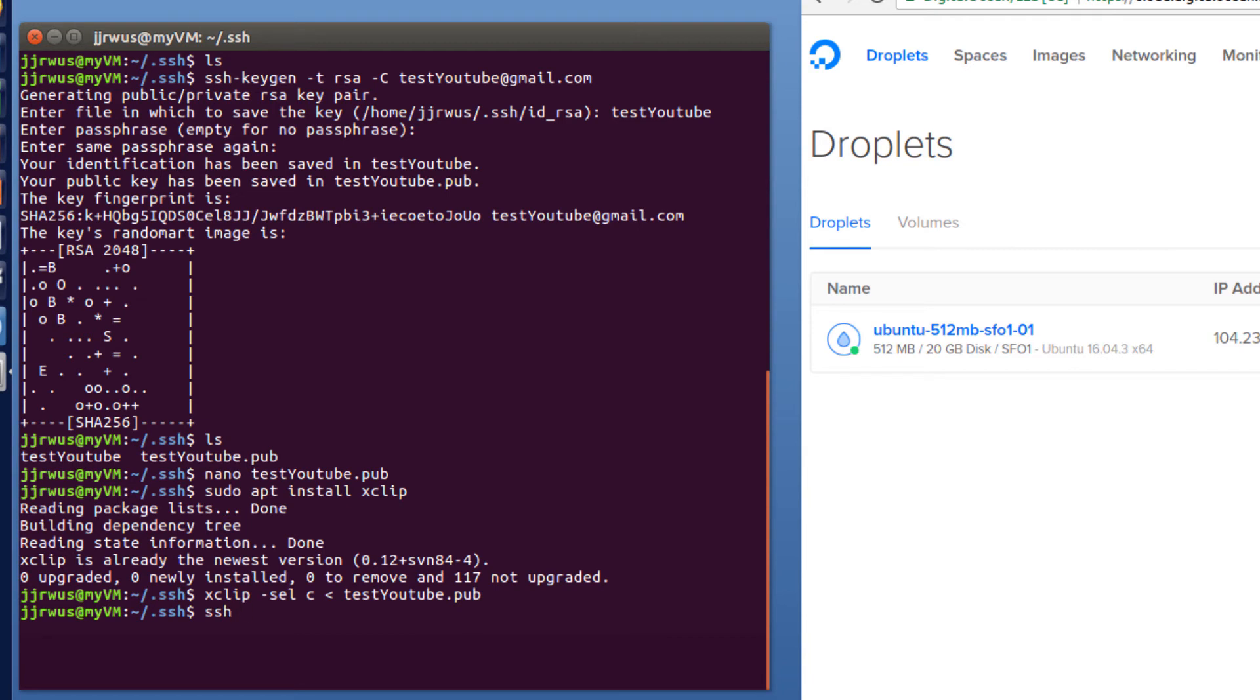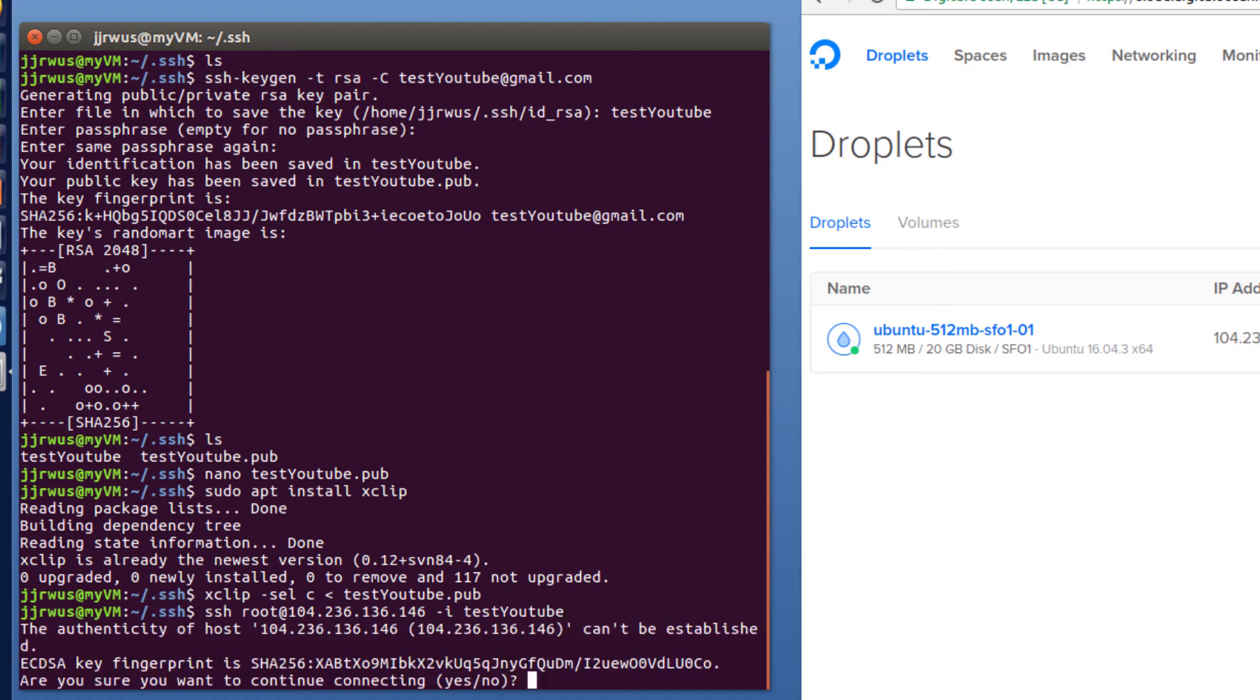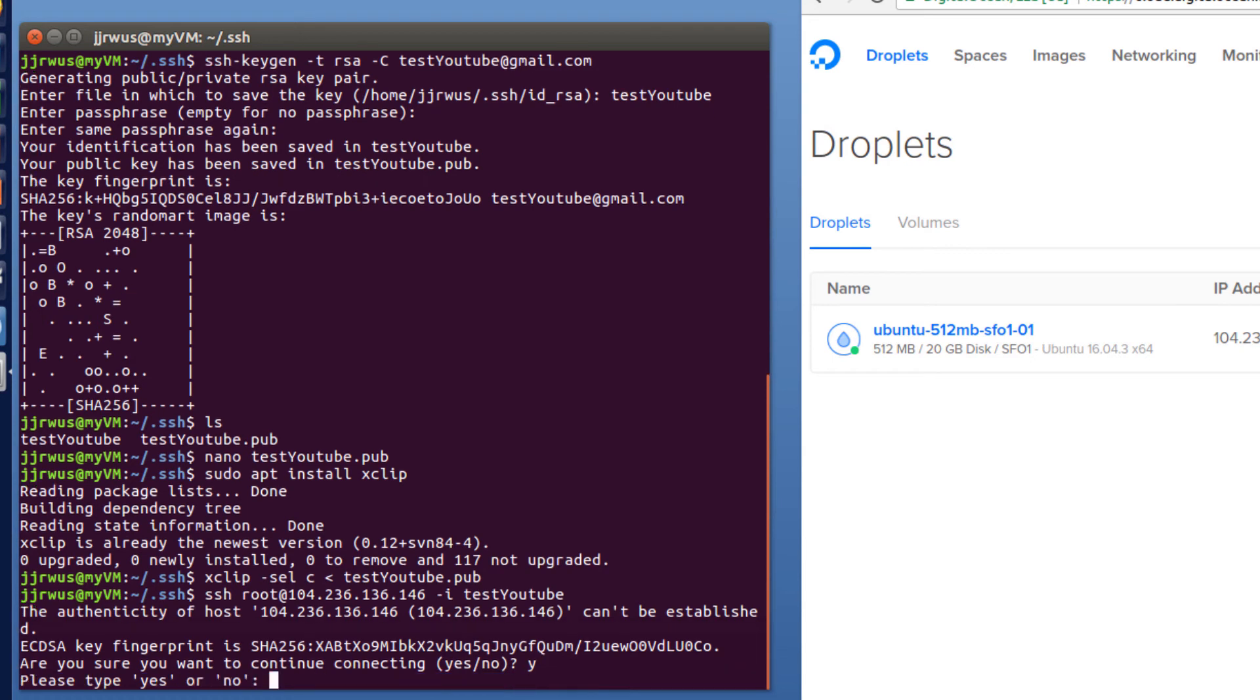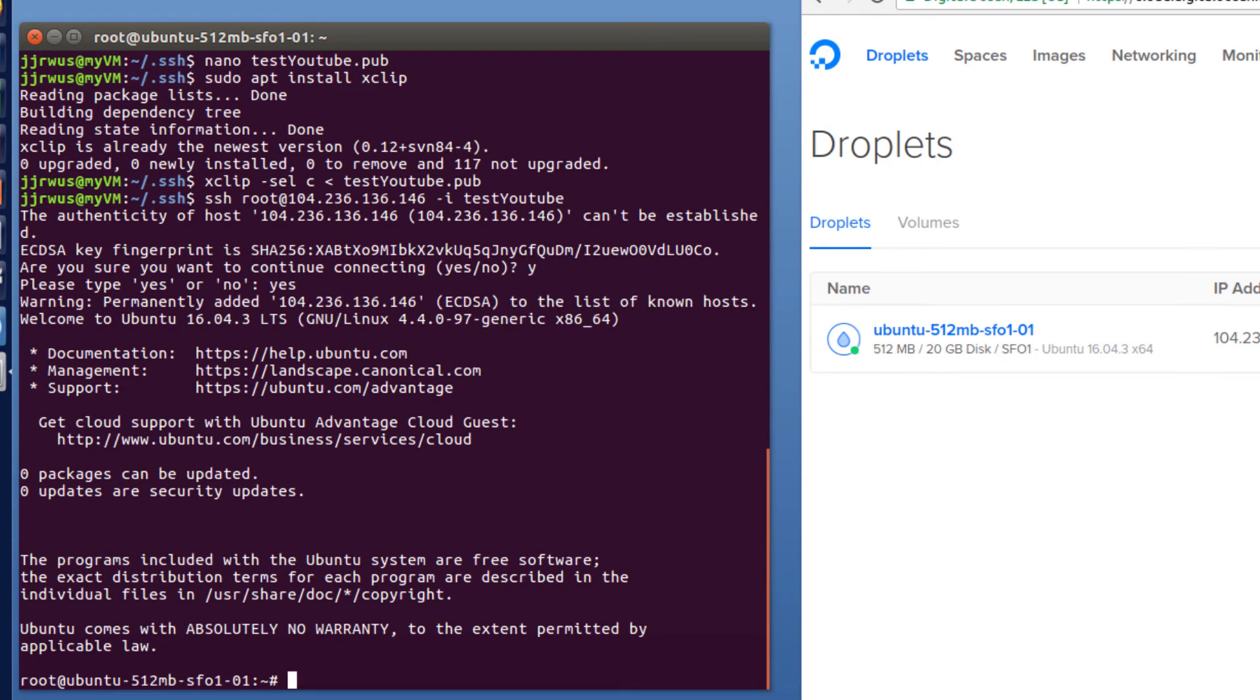SSH. And I'm going to do this as a root user. And I'm going to use this IP address. So I'm just going to paste it in here. And then I'm going to add my SSH key. So dash I. And then testYouTube. I'm not using a public key, I'm using my private key. Just hit yes. And now I'm in the Linux server.